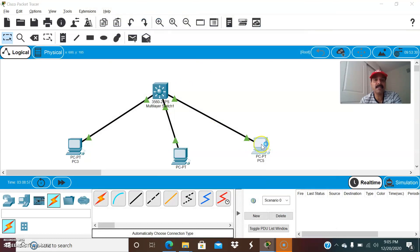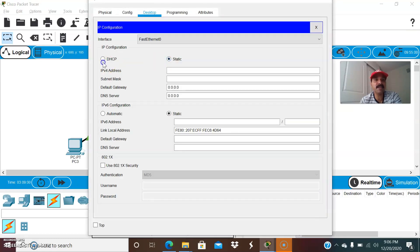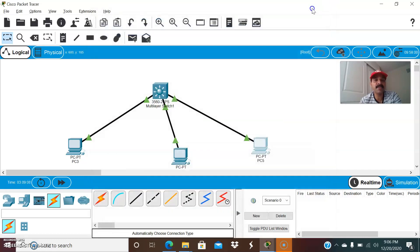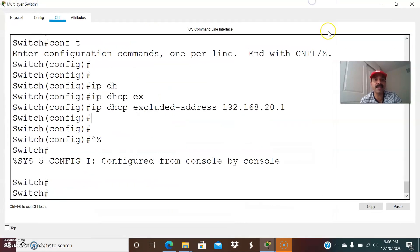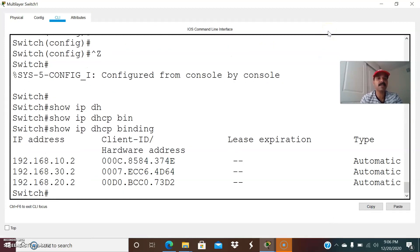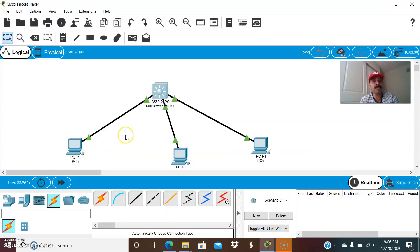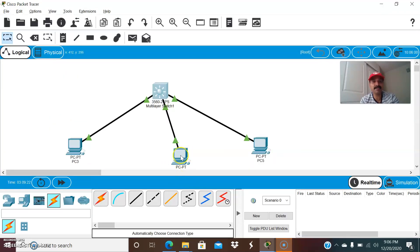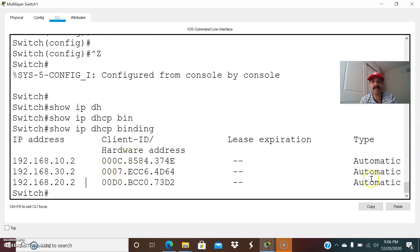Now let us check the third PC. I configured the correct pool for it, so it is getting an IP address from the DHCP server. All three clients are now getting IP addresses. Let us verify with 'show IP DHCP binding' — it shows 192.168.10.2 assigned to the first client with its MAC, 192.168.20.2 to the second client, and 192.168.30.2 to the third client.